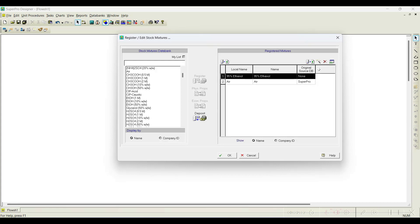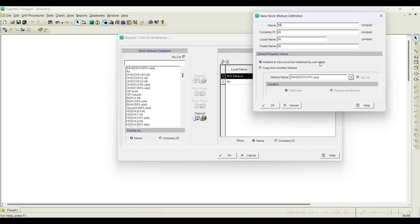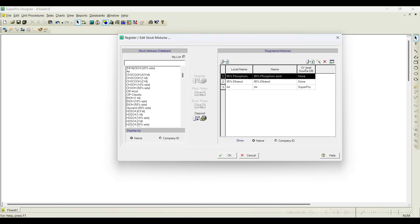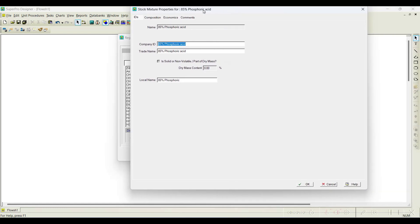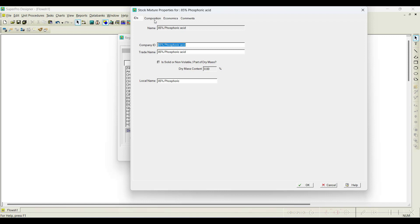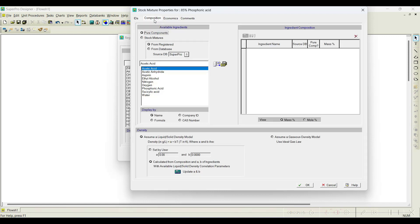I will also register one more stock mixture — 85% phosphoric acid — as another stock mixture, then click OK. Now I will edit this particular one. Under the Composition option, we need to add which ingredients are part of the stock mixture and what percentage they are present at.